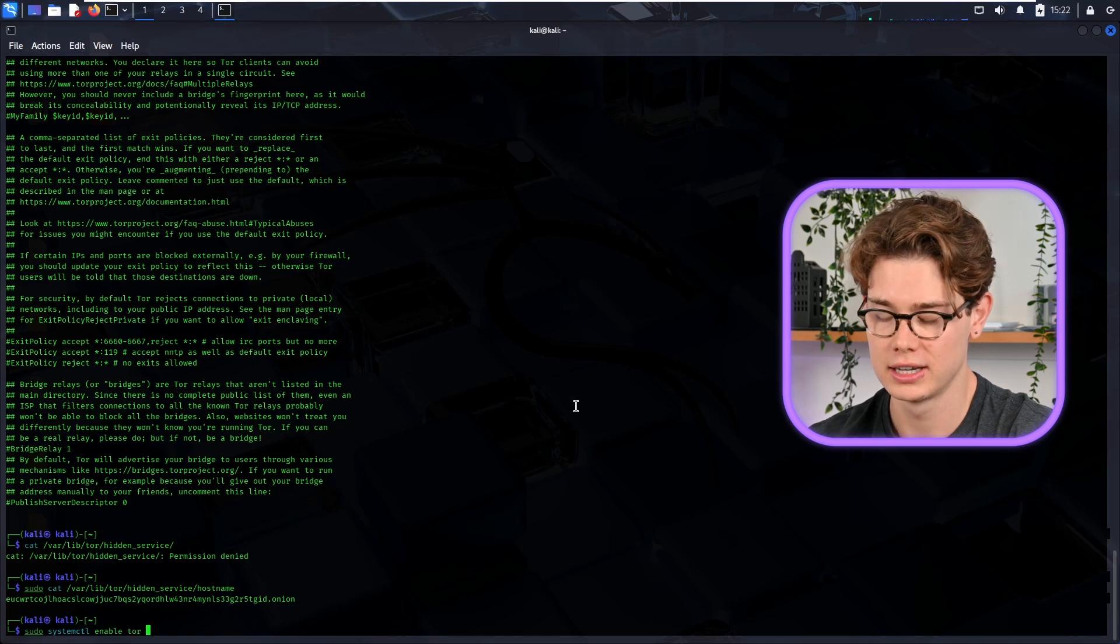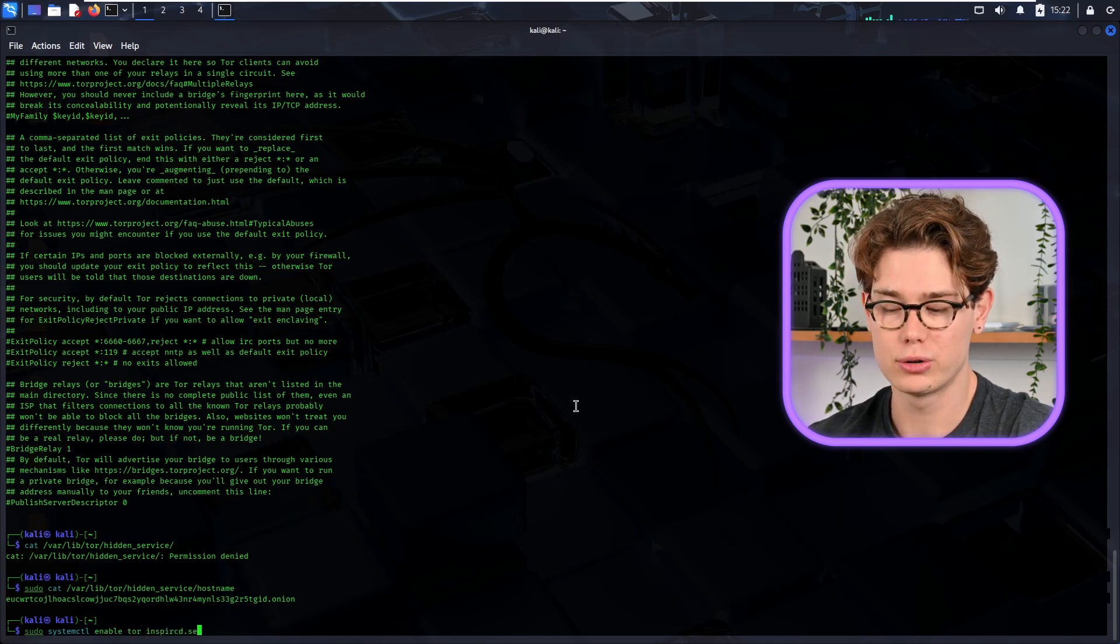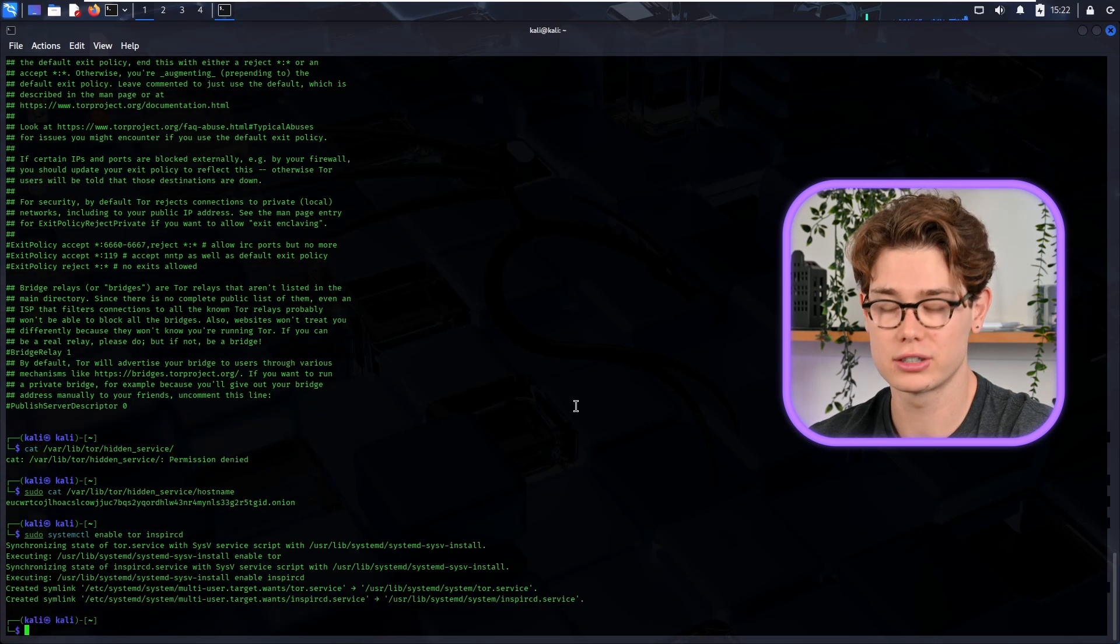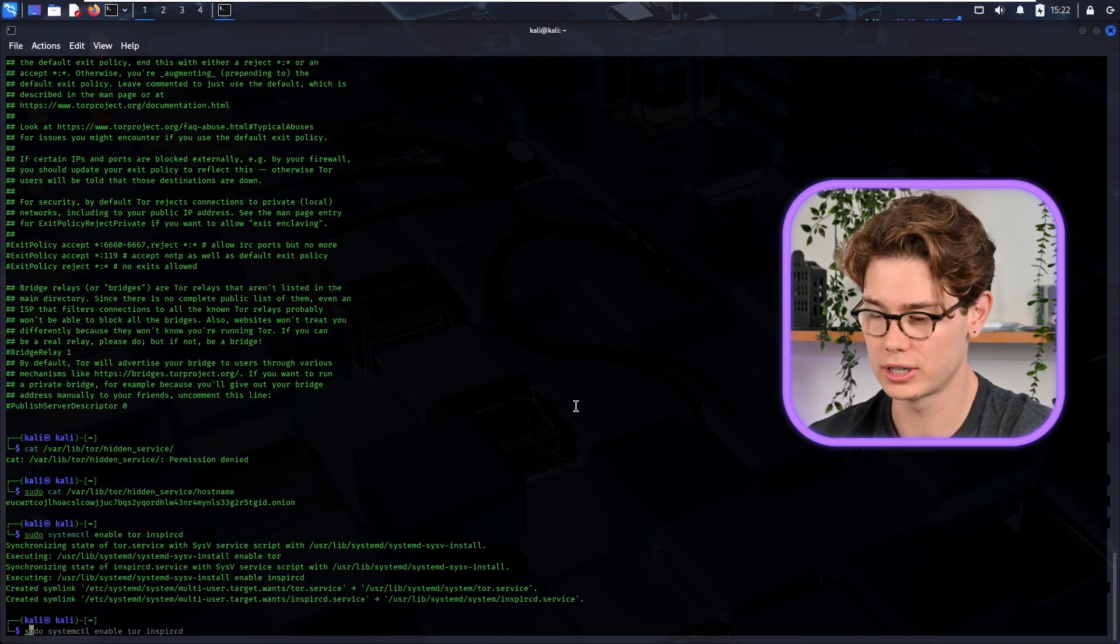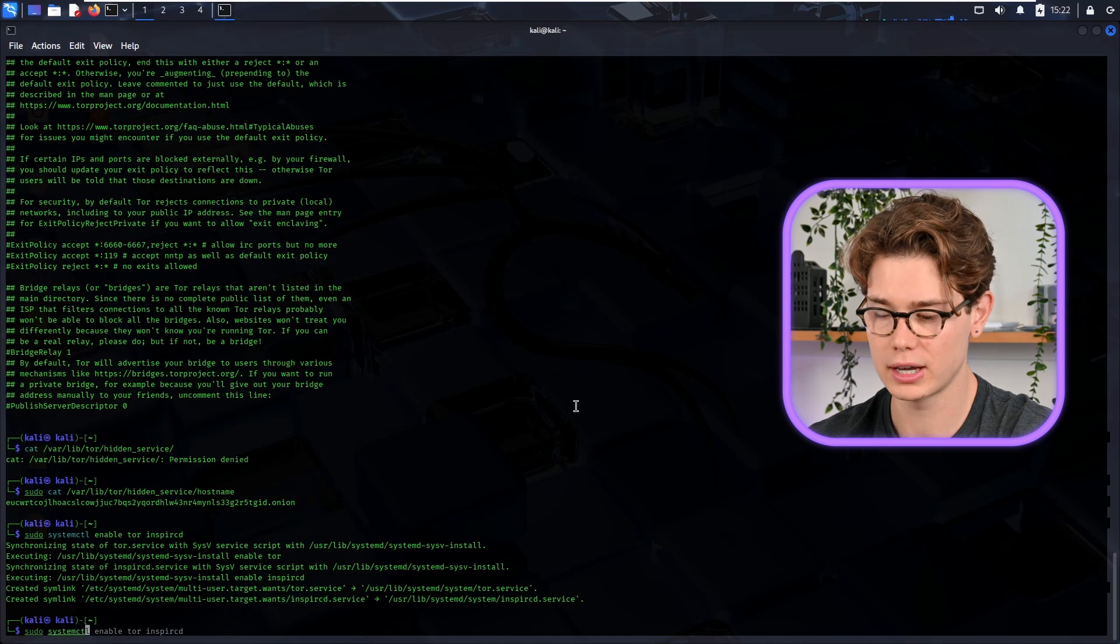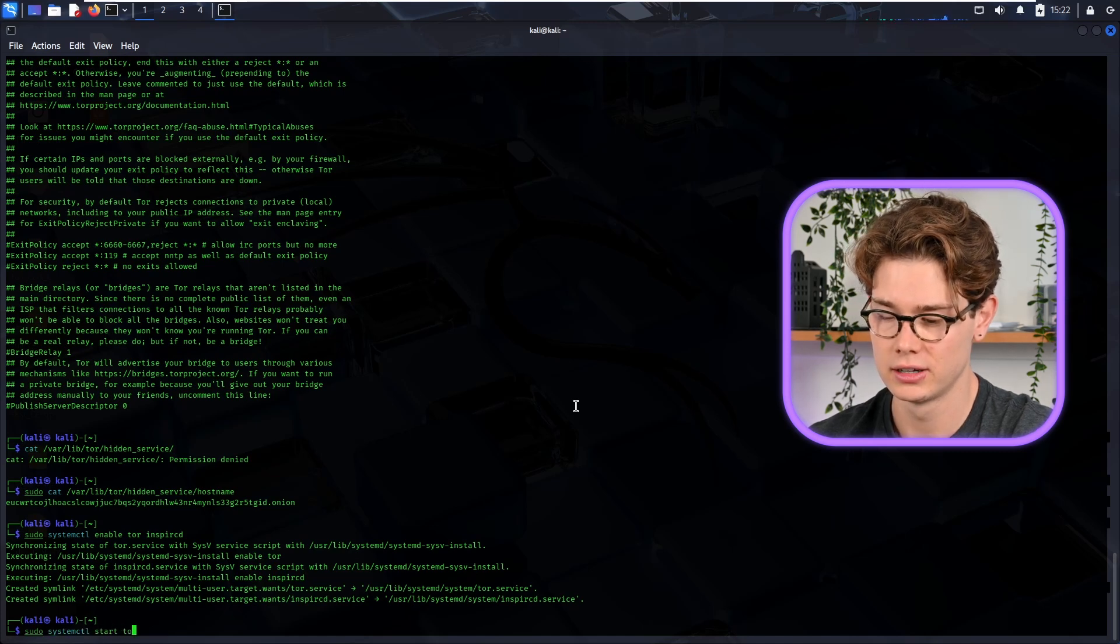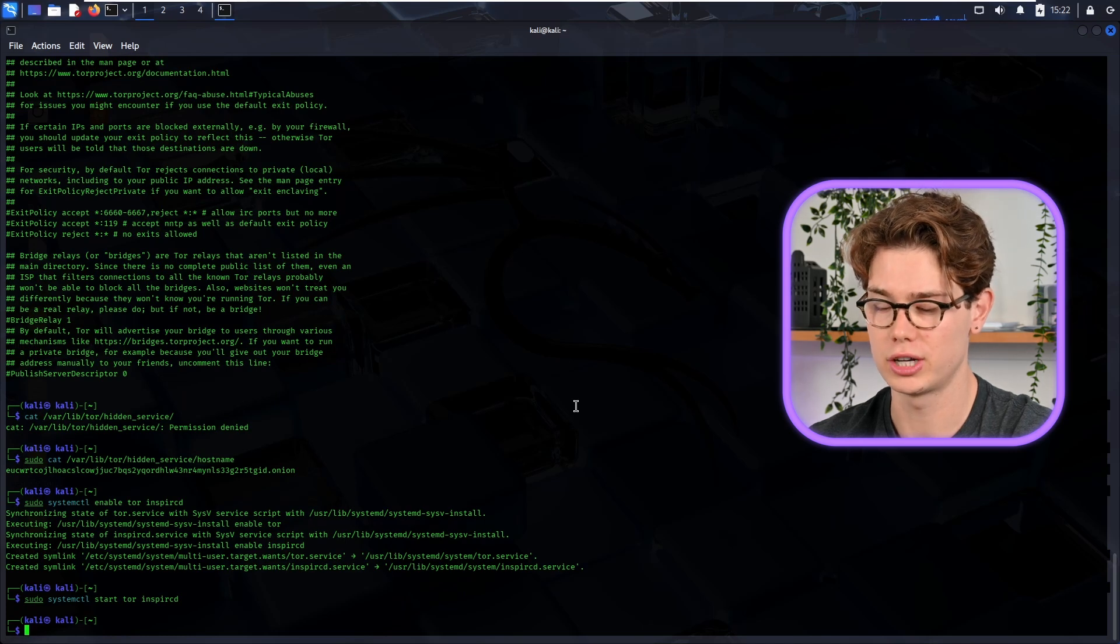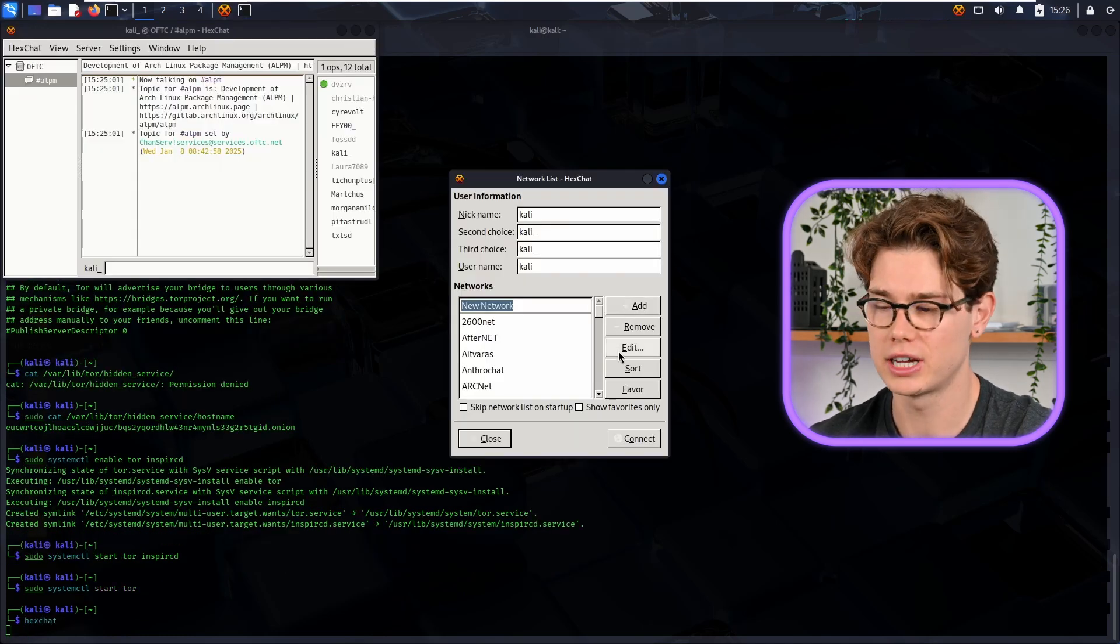So now we're going to just once again enable Tor and the IRC service so that they start running on boot. Cool, so those have created the systemlink. And now we want to check the status of them and start them as well, so we're just starting them up now. Cool, so now I'm going to start the HexChat client.